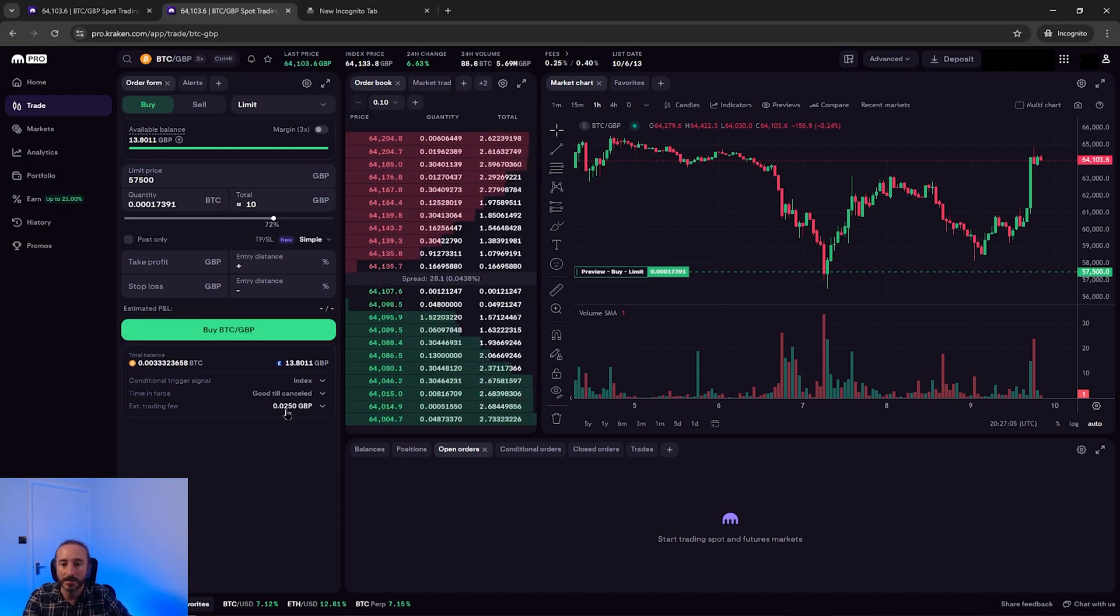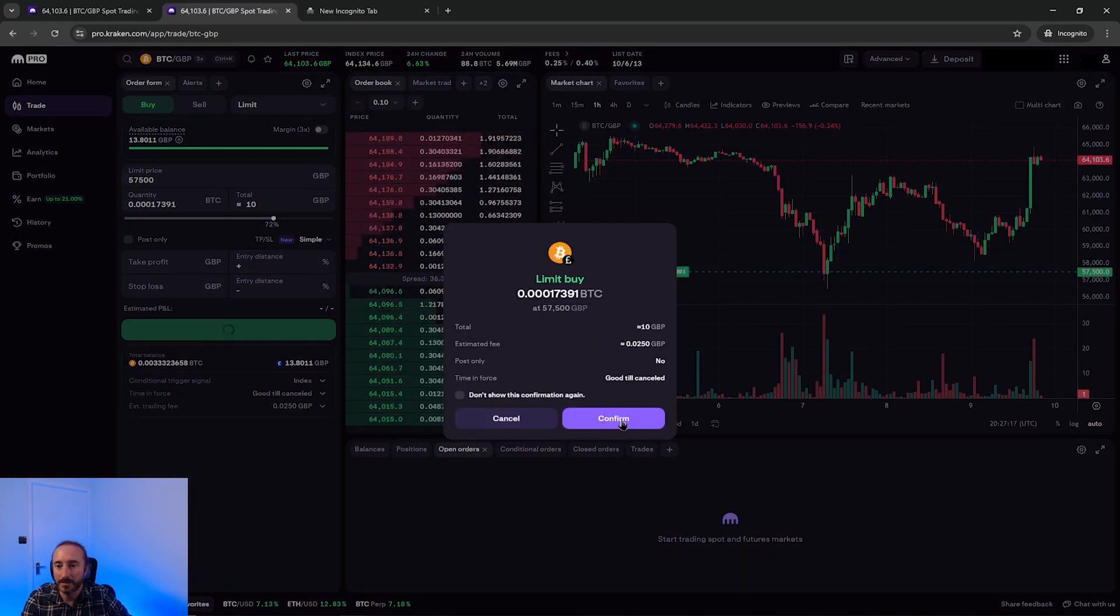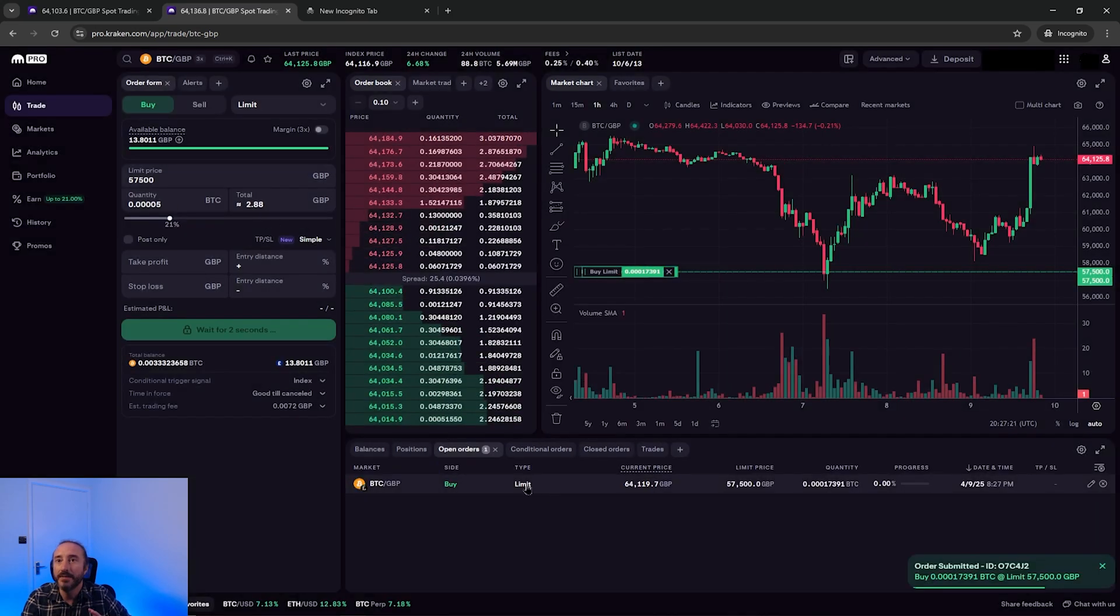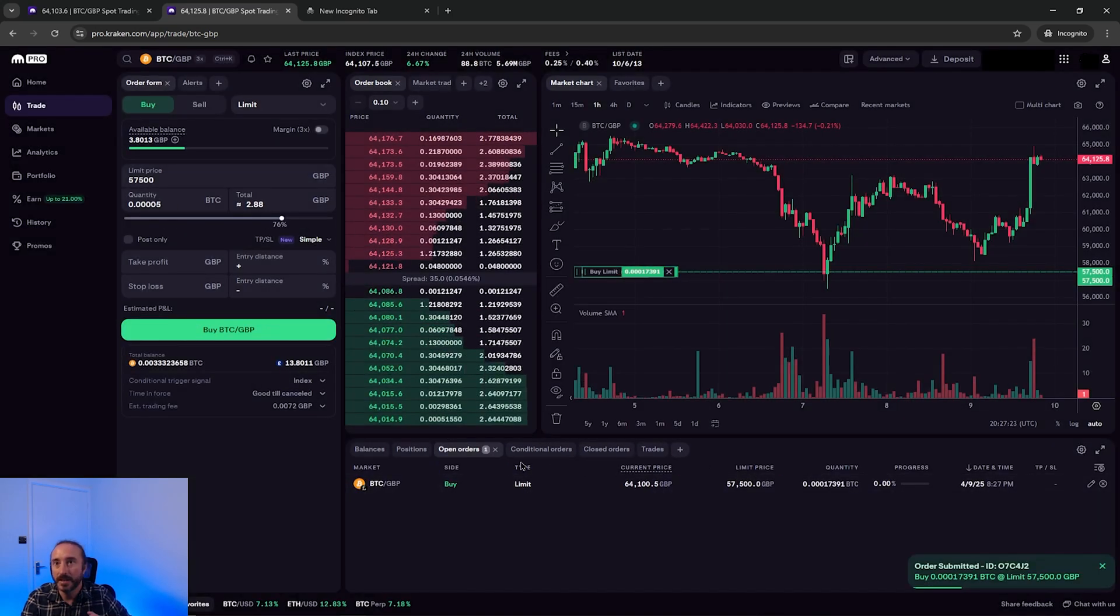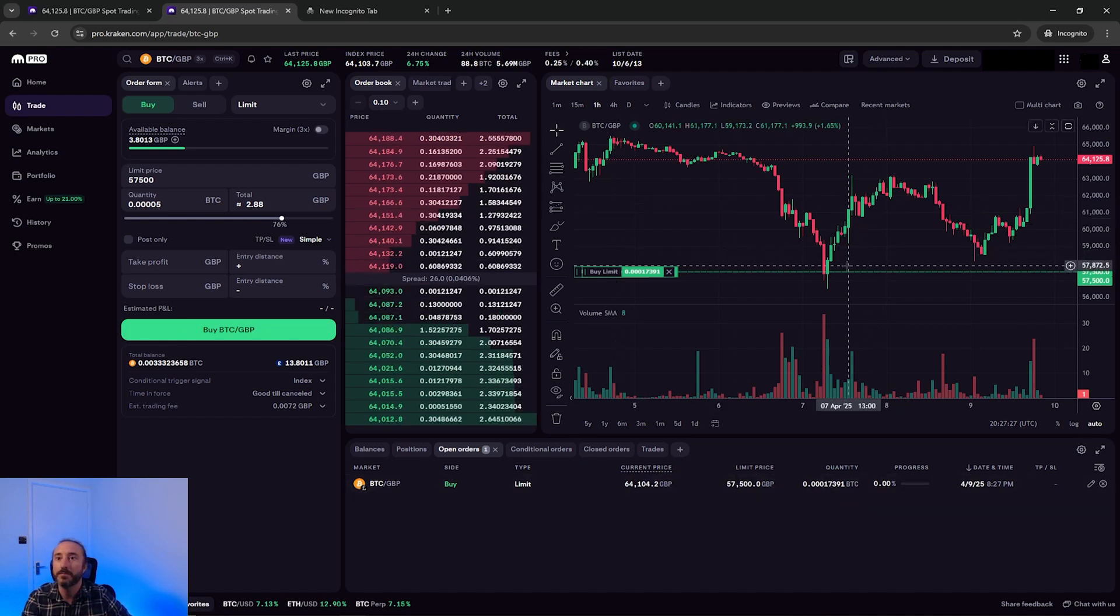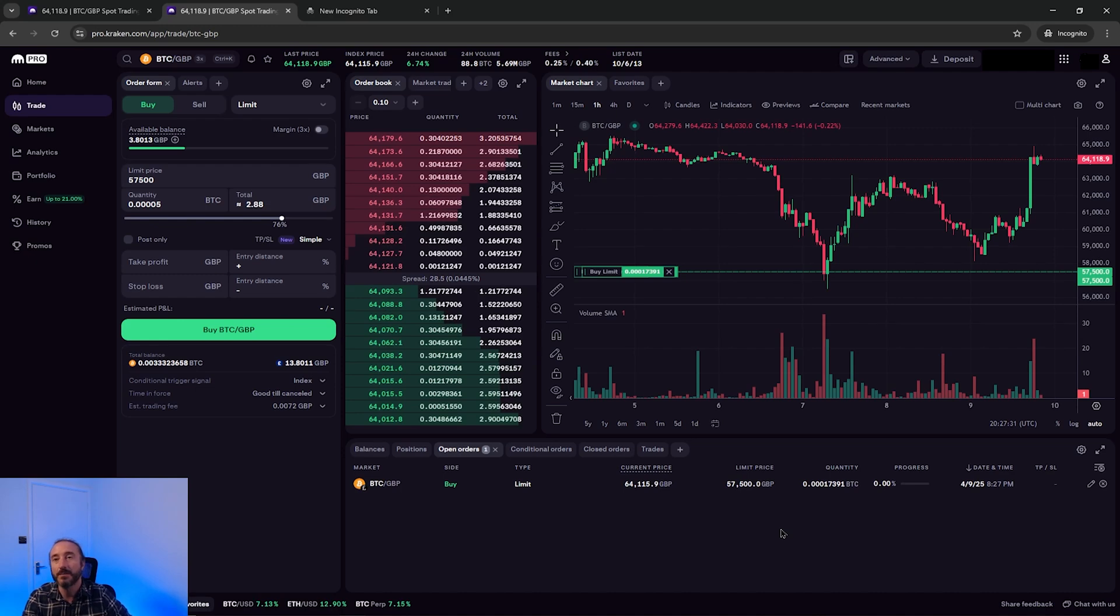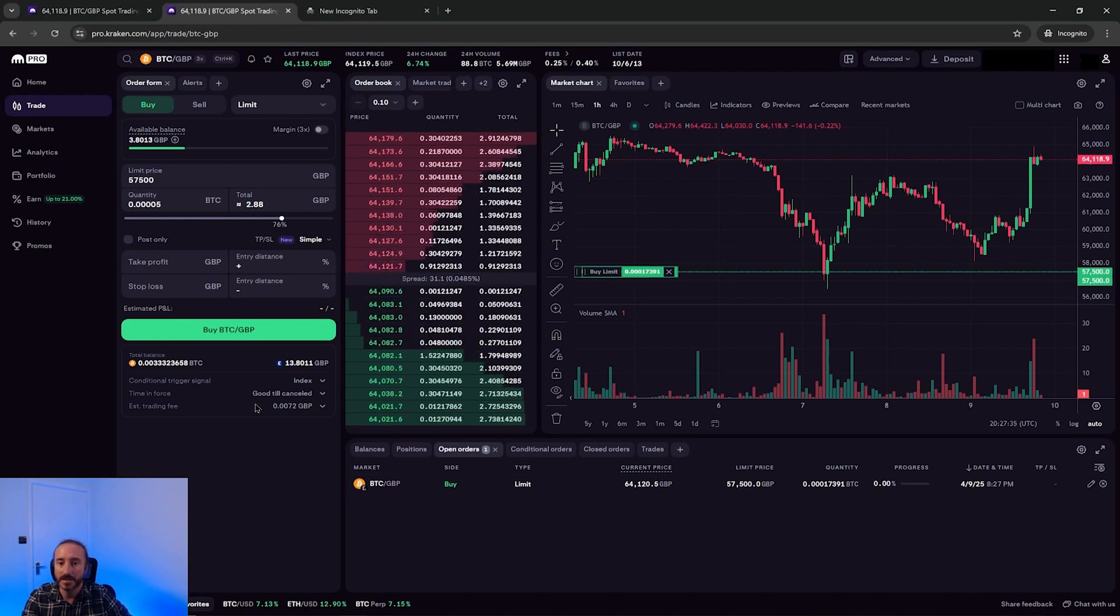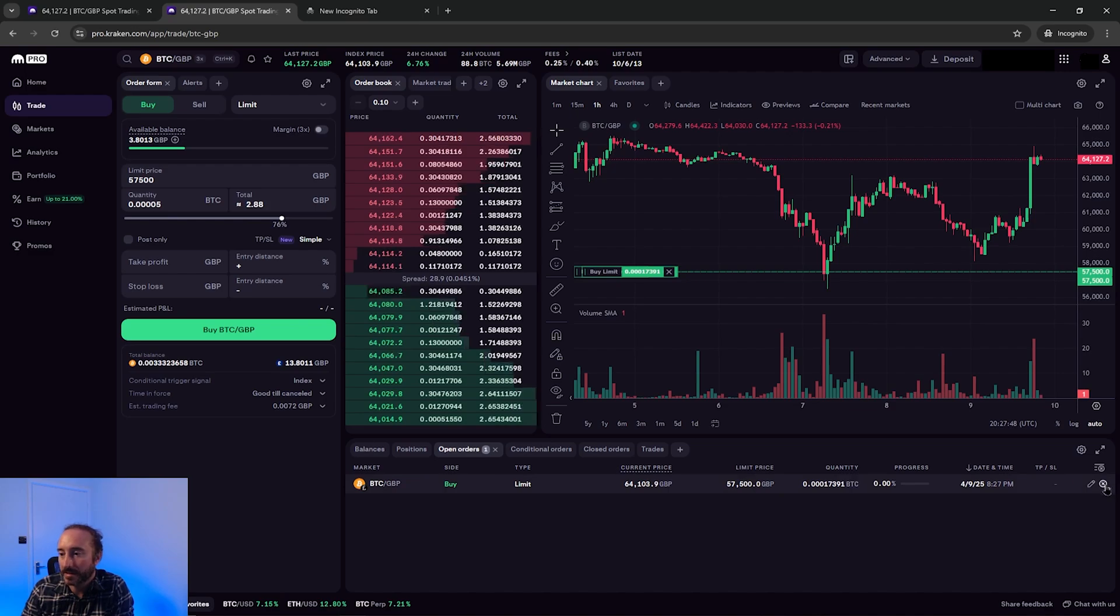And then below this, you will see the estimated trading fee. Once you're happy with this, you can just press buy BTC slash GBP. And I'm just going to confirm this now. And if Bitcoin reaches this price, then your Bitcoin will be purchased. As my order price is below the current price of Bitcoin, it will sit in this open orders tab down here until the price is reached, as I set this as good till cancelled earlier. But while this is sitting in your open orders, you can cancel or modify this.